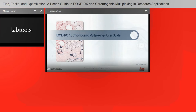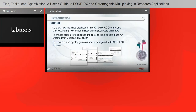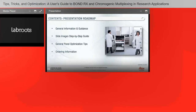Let's dive right into our user guide. The purpose here is to show you some multiplex IHC images, provide useful guidance on how to set up and run chromogenic multiplex slides, and also offer a step-by-step guide on how to configure the Bond RX version 7.0 software at the slide setup level. Here's a presentation roadmap for you.